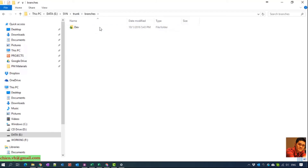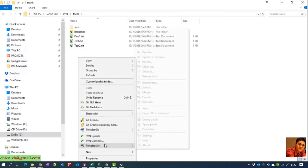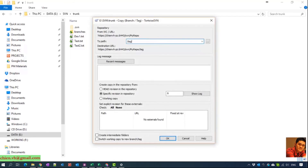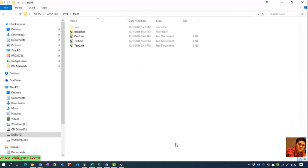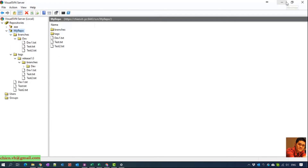Now if you think the main branch is at the latest version and working fine, and you want to release it for the customer, right-click here and go to Branches — then click to create a Tag named Release 1.0. Check 'create intermediate folder' and click OK. Open the Visual SVN Server and refresh — you can see we now have a Tags folder with a Release 1.0 tag inside it.